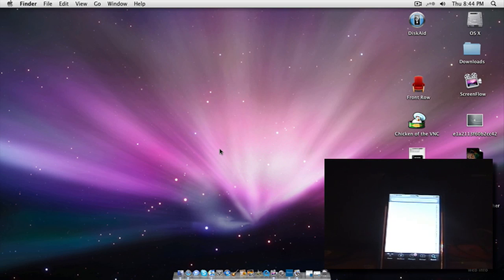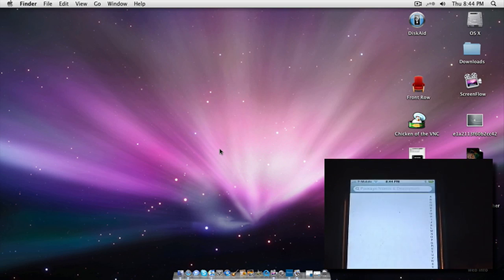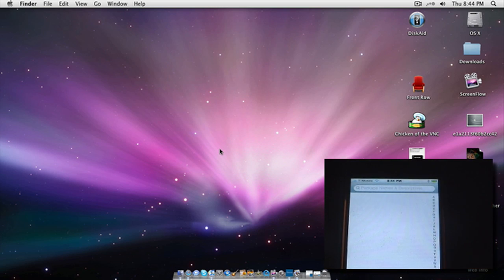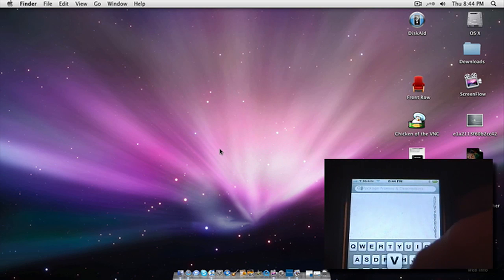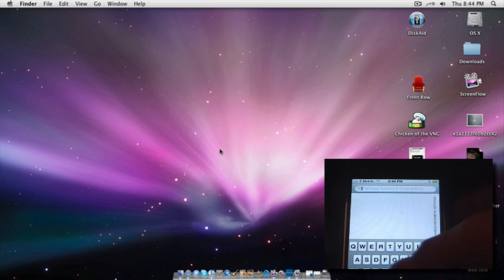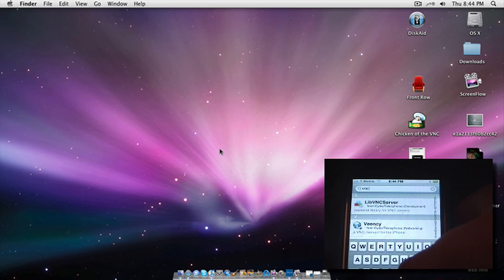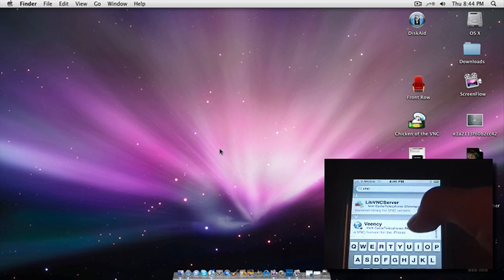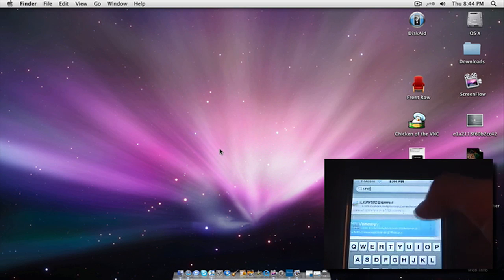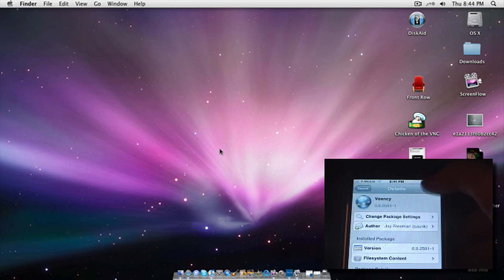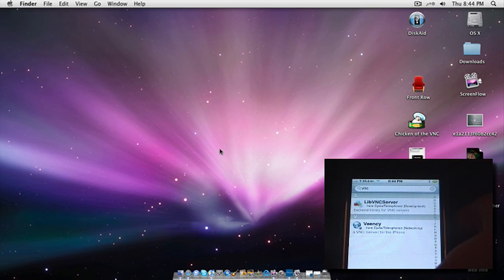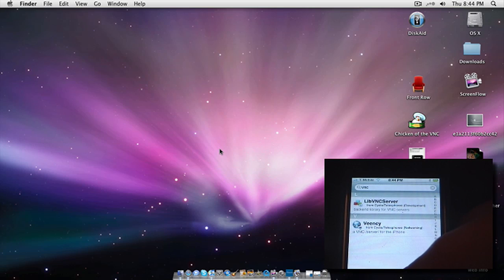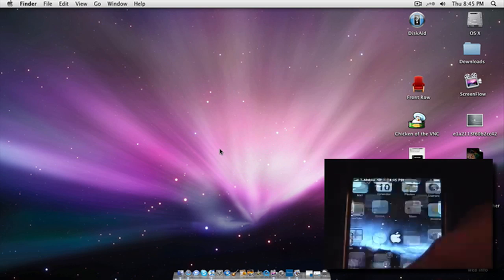Go ahead and type in Veency - that's V-E-E-N-C-Y. I already have it downloaded, so I'll press modify, but you're going to press install and then confirm. Okay, with that, go to home.